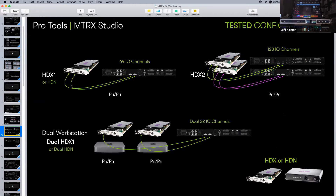Another option is a Bricasti or PCM96 reverb — normally connected via AES/EBU. With an AltaVio you can convert AES/EBU to Dante, making that reverb a shared resource on the network. If another session needs to use the PCM96, they can just patch it in Dante Controller as long as they're on the same network — great workflow for shared hardware resources.